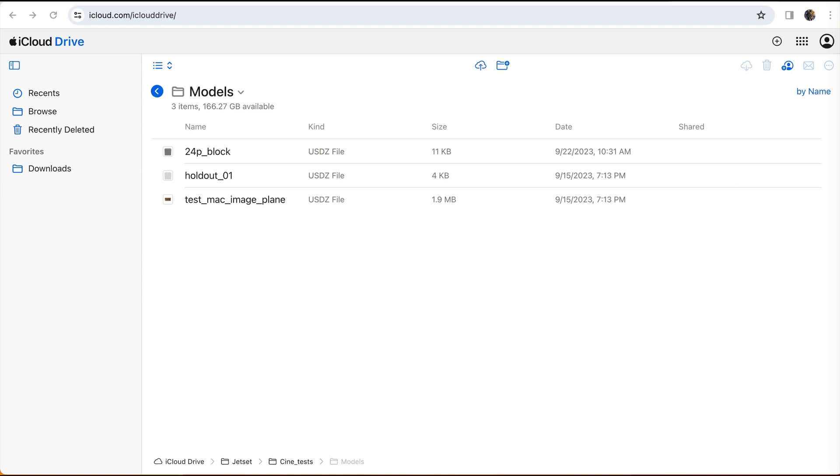First, we'll need to load some 2D images onto the phone. We'll use the iCloud web file transfer described earlier to navigate to our project's models subdirectory. Remember that the Jetset projects are all under the iCloud Jetset folder.